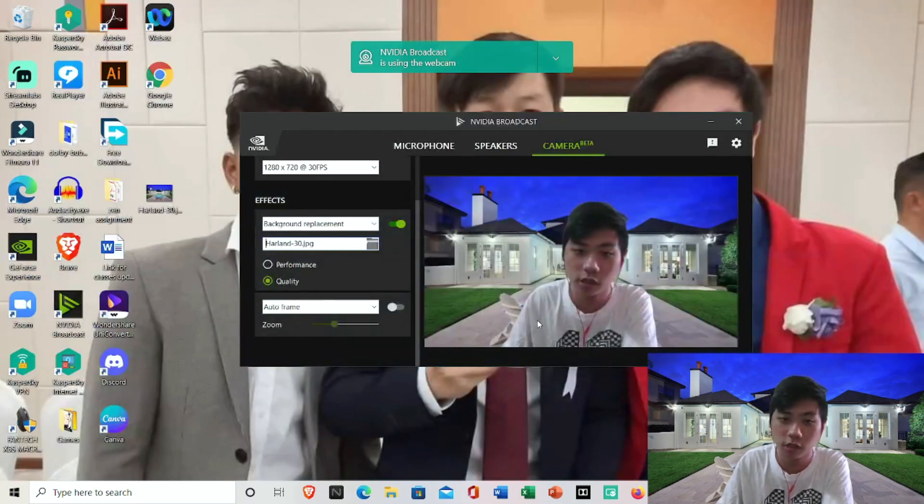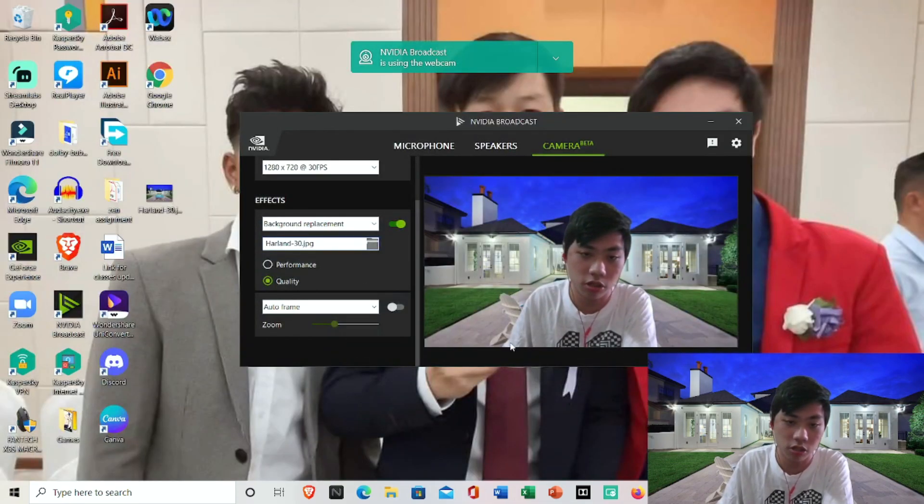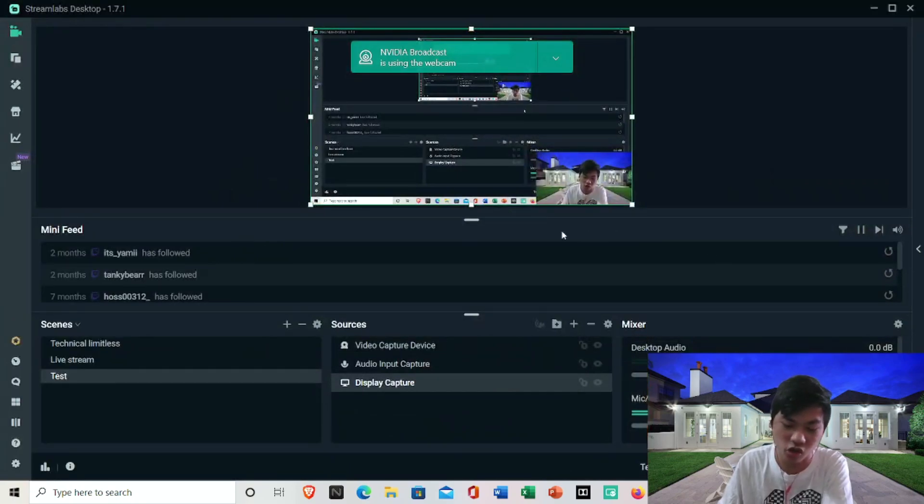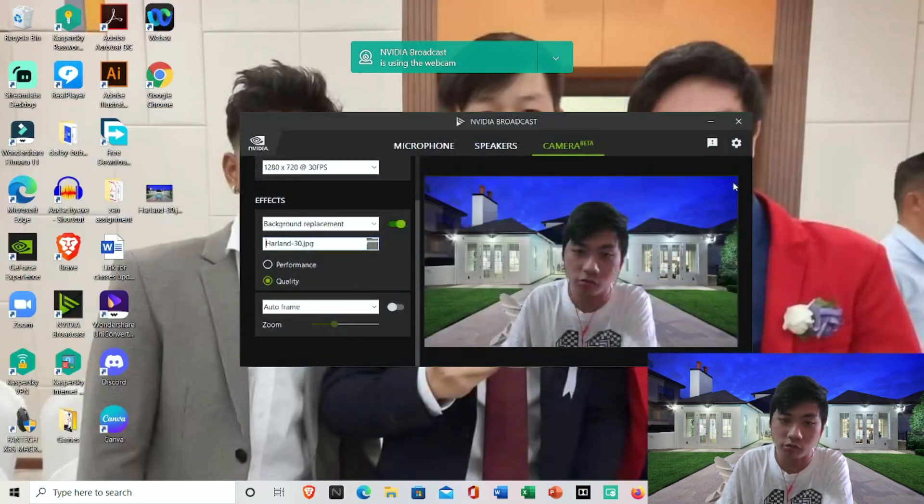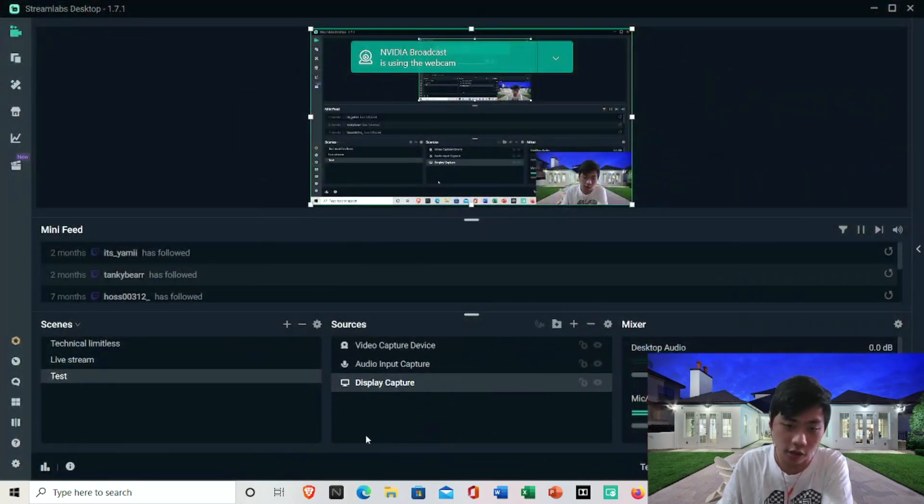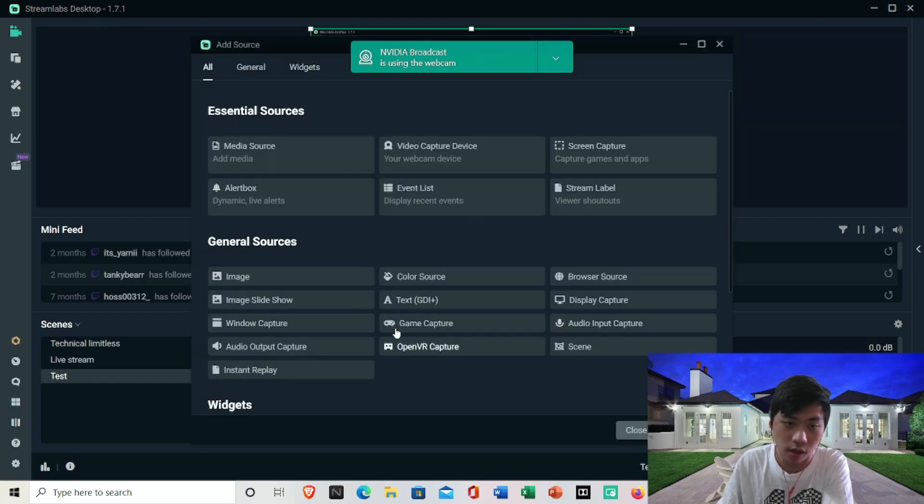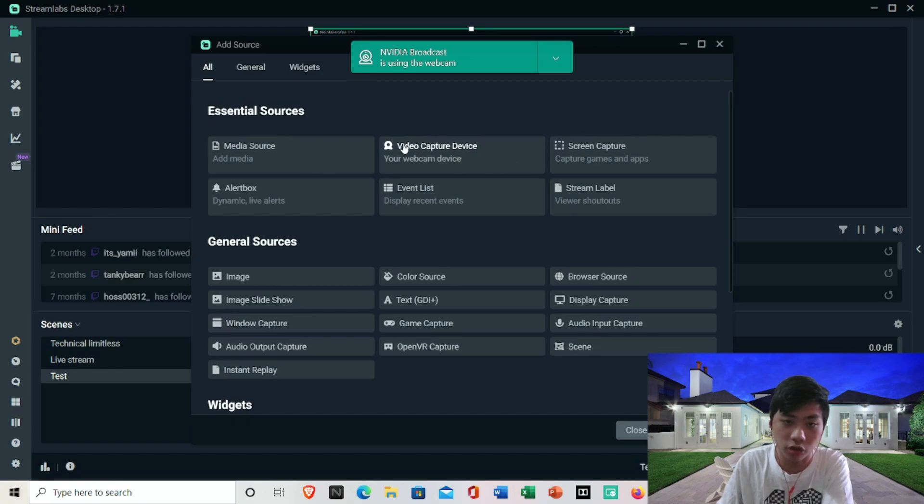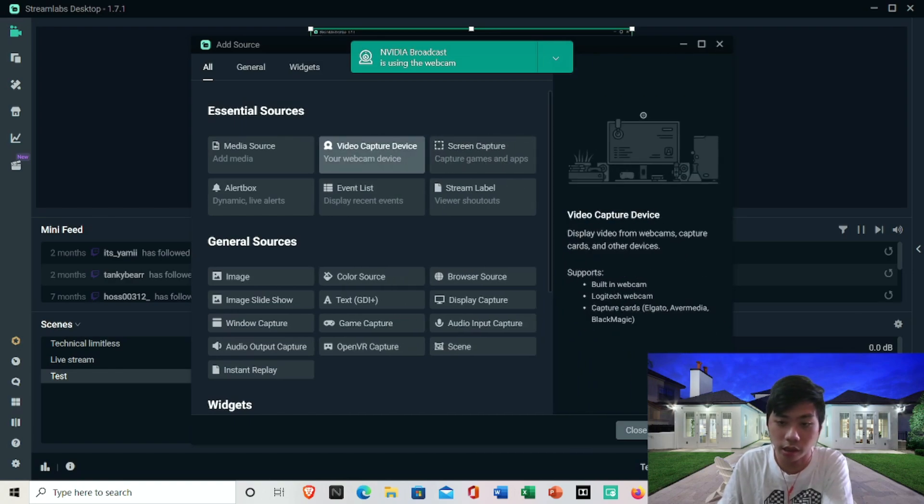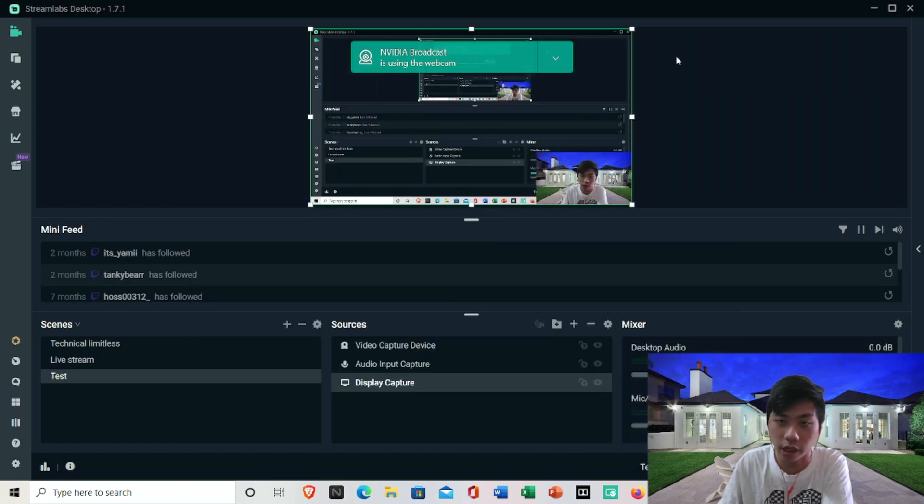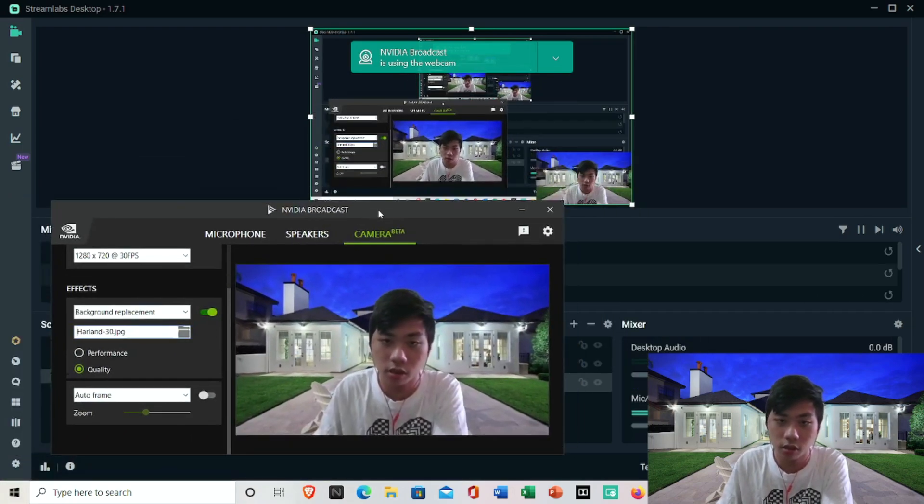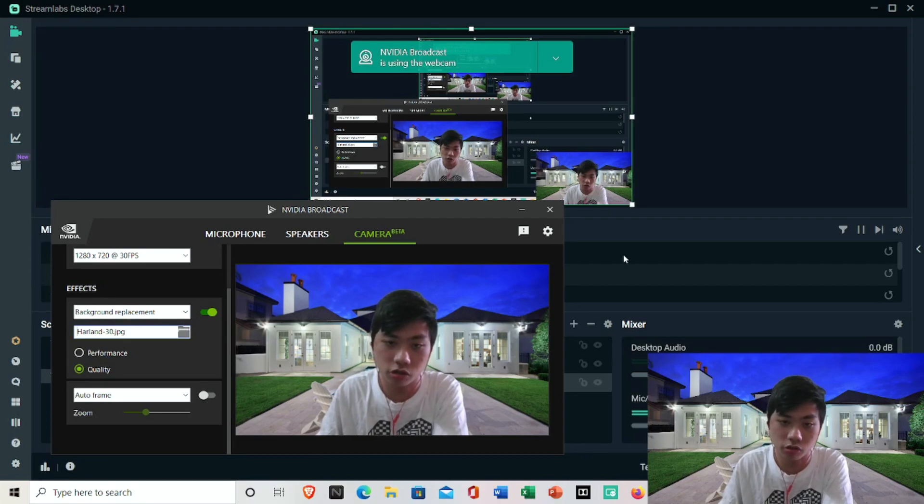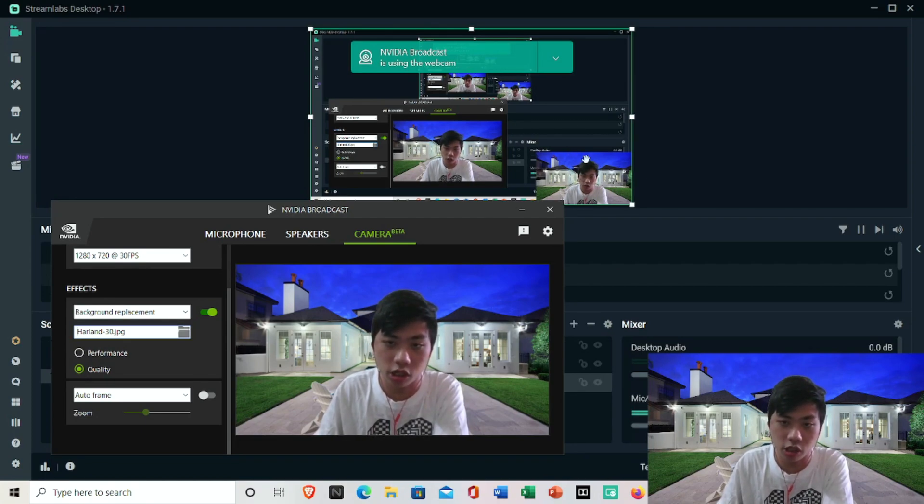Now I can go back here and my image is changed. Since Streamlabs OBS does not allow us to change, that's how we do it in NVIDIA Broadcast. What we can do is add NVIDIA Broadcast camera. I'm going to add video capture device and I can add the source of NVIDIA Broadcast. Now you can see that the background has changed so it corresponds to what you see here.